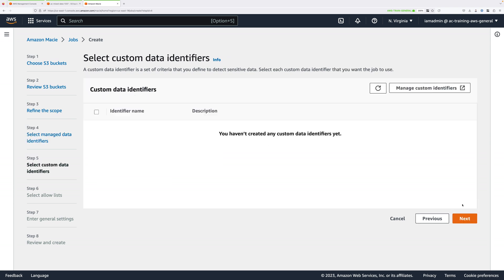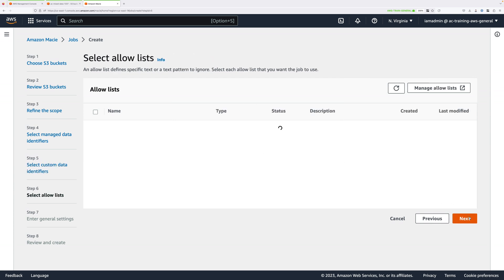At this point in the mini-project, we're not going to be adding any custom data identifiers, but we are going to be doing that later on — we're going to use it to detect vehicle license plates with an Australian format, but we'll do that later on. For now, just go ahead and click Next. We won't be setting any allow lists, so click Next again.